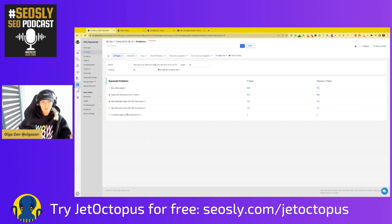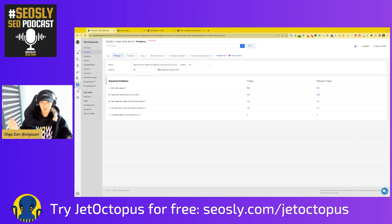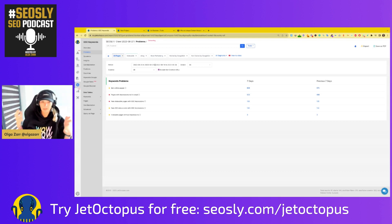And indexable pages without impressions — pages that are totally dead, not even shown in Google. This is something you probably want to take a look at, because these may be pages that don't really matter to you, like privacy policy pages for example — they are indexable but you don't care about them ranking and probably they won't rank. But if these are important pages that you really care about, then you should take a deeper look.